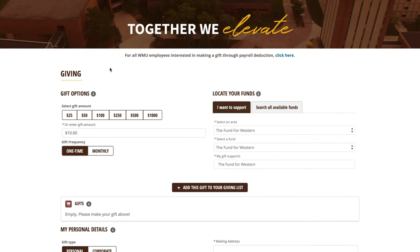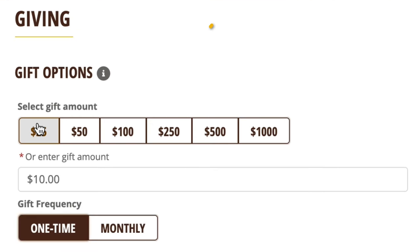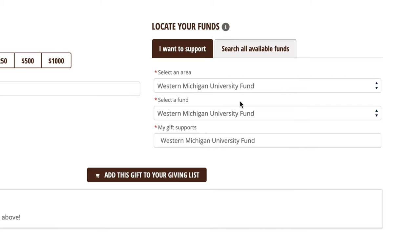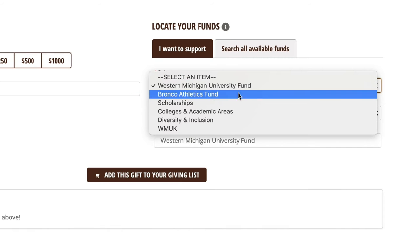It's easy to find your fund. First, select your amount. Second, locate the search bar.